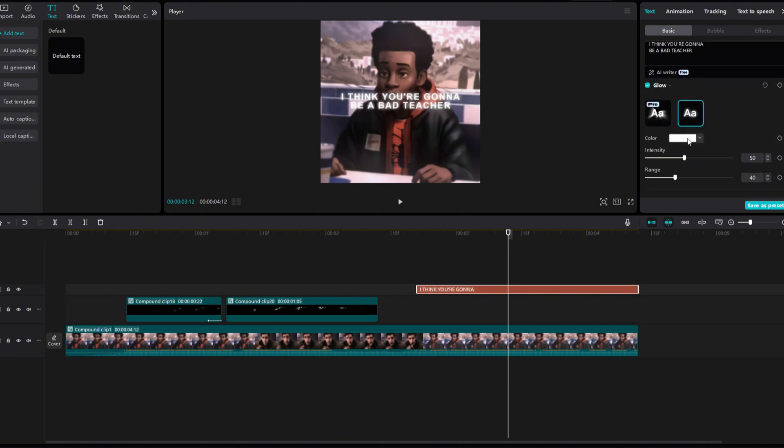If you want, you can also add a different color glow to the text. This time I chose red.